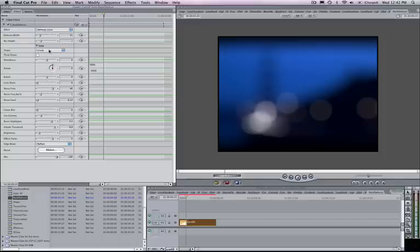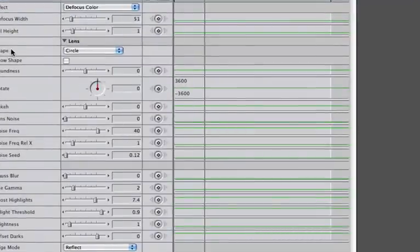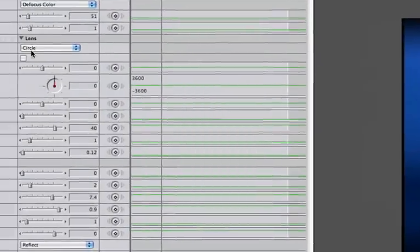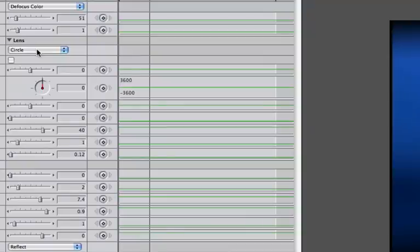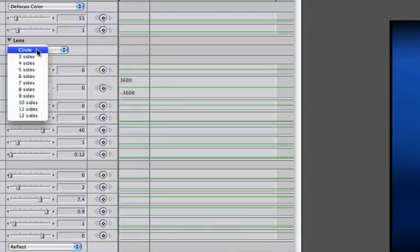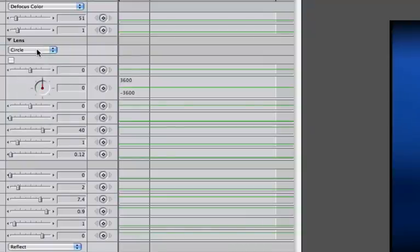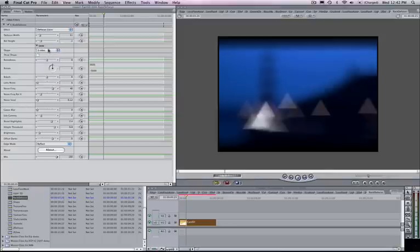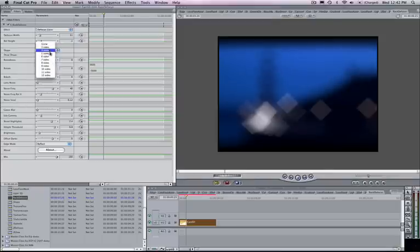Some of the other cool things you have are all these lens controls. So I have this basic circle shape here, but if I want to start adjusting this more, I can step into my shape option here. And I can just start adjusting different lens shapes. So you can see here I have circle, three sides, four sides, five sides, and so on and so forth. I'm going to zoom back out and then just show you some of the different looks here by choosing three sides, four sides, five sides, and so on and so forth.